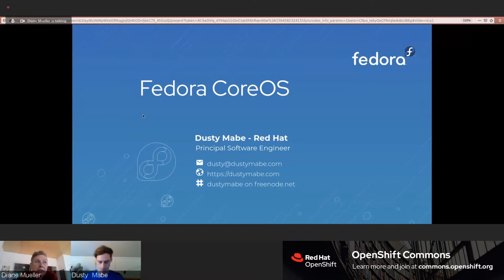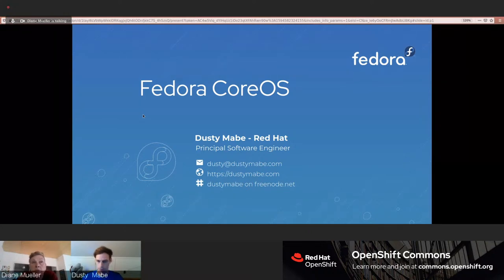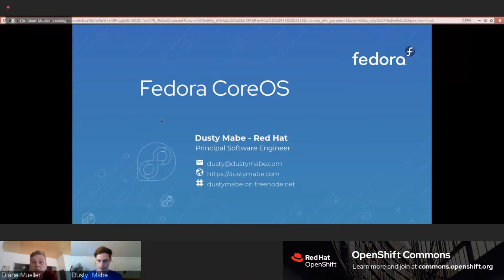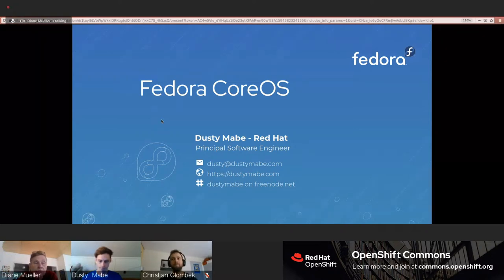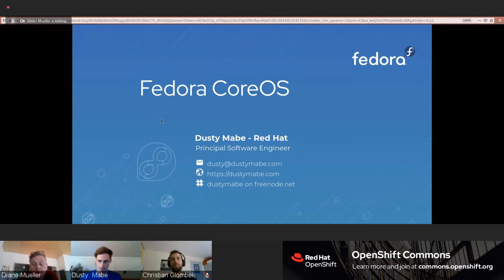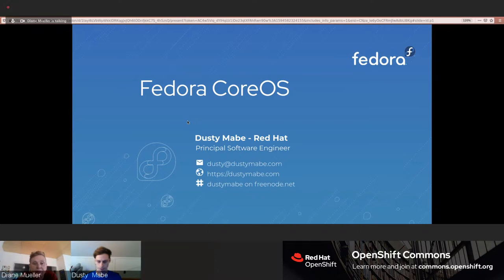Welcome to this Ask Me Anything session about one of the most wonderful upstream projects, Fedora CoreOS. We have members of the Fedora CoreOS team as well as folks from the OKD working group who are leveraging Fedora CoreOS in a big way. Today we have Dusty Mabe who will kick us off with an intro to Fedora CoreOS and a demo, followed by live Q&A streamed on Twitch, Facebook, and YouTube.